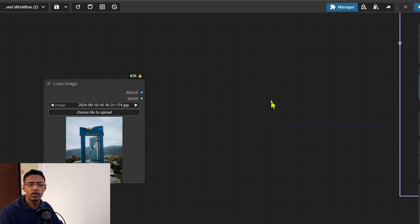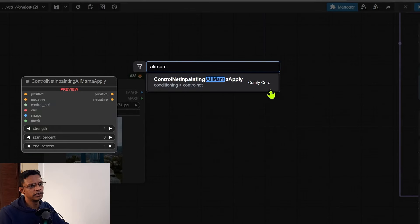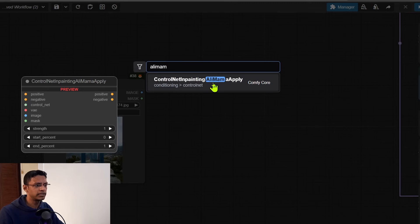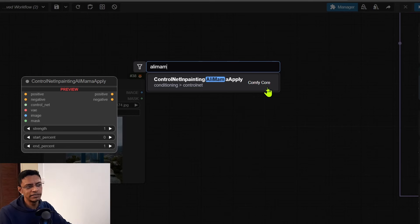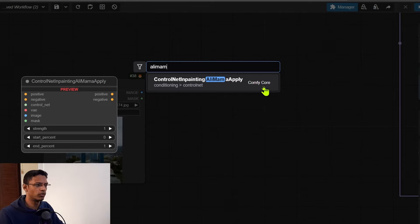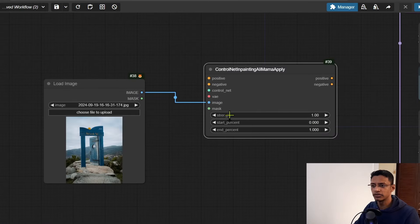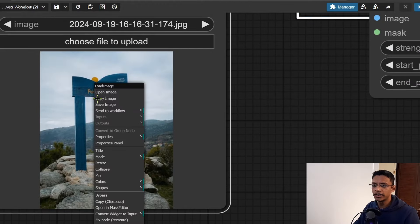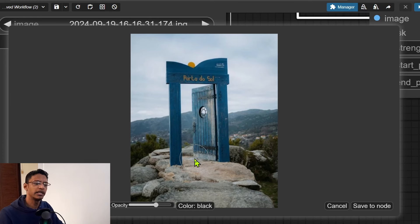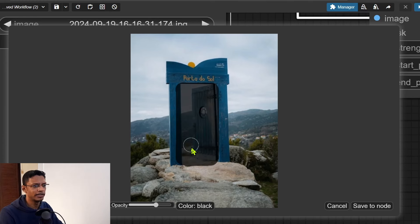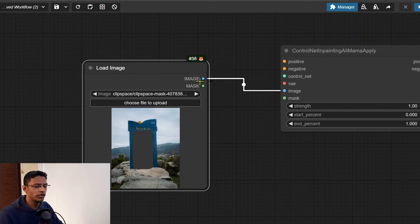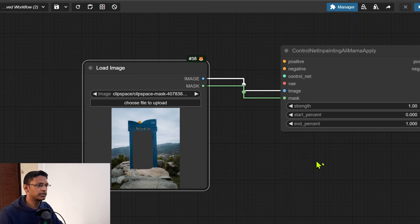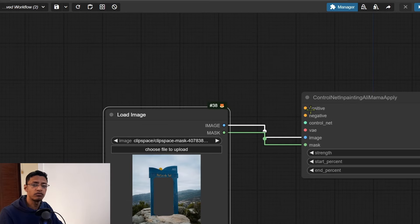Next, double click on an empty space and search for alimama, then add the ControlNet Inpainting Alimama Apply - it's from the ComfyUI core. If you do not have this, make sure you're updating your ComfyUI with any of the methods I suggested before. This image will go in as an image, and you can see we have mask too. So right click on the image, select Open in Mask Editor, and then paint in the area that you want to mask. I'm going to paint in the inside, then click Save to Node. From the Load Image we're going to take the mask - it goes inside this ControlNet inpainting mask.